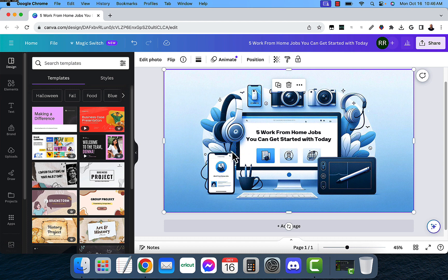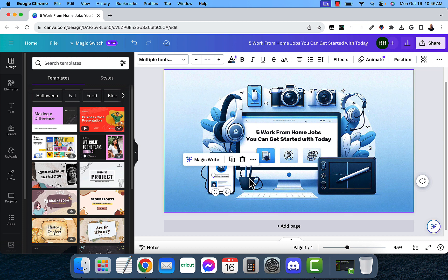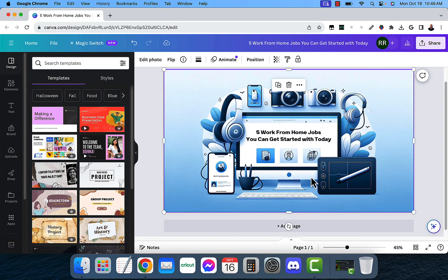And as you can see, it took everything that it could read with text and made it editable for us. And that is extremely cool. And you can do this for any video or any image with text in it using Canva's new feature.